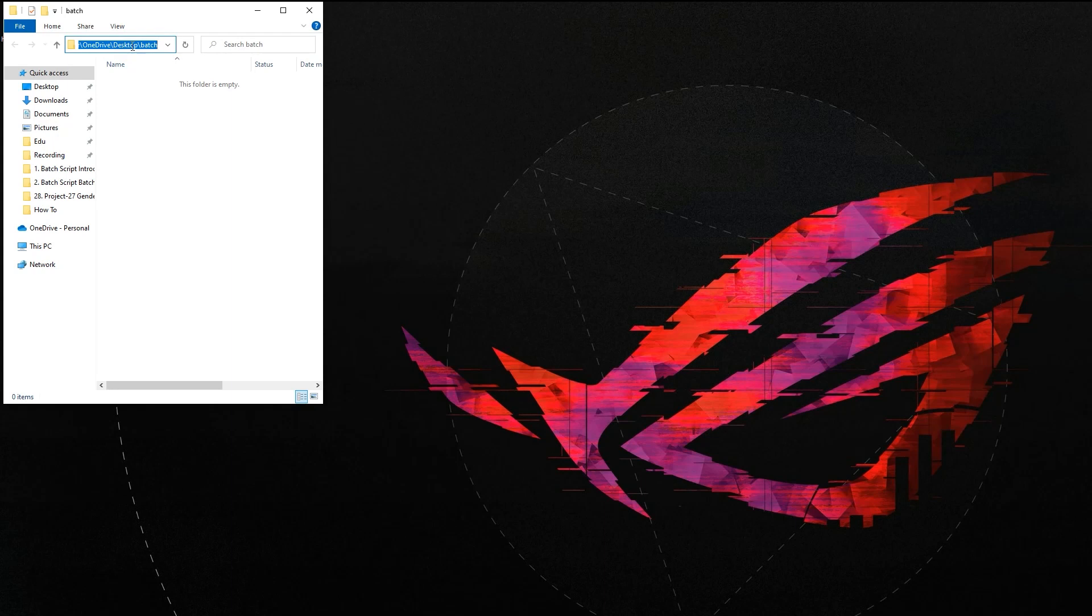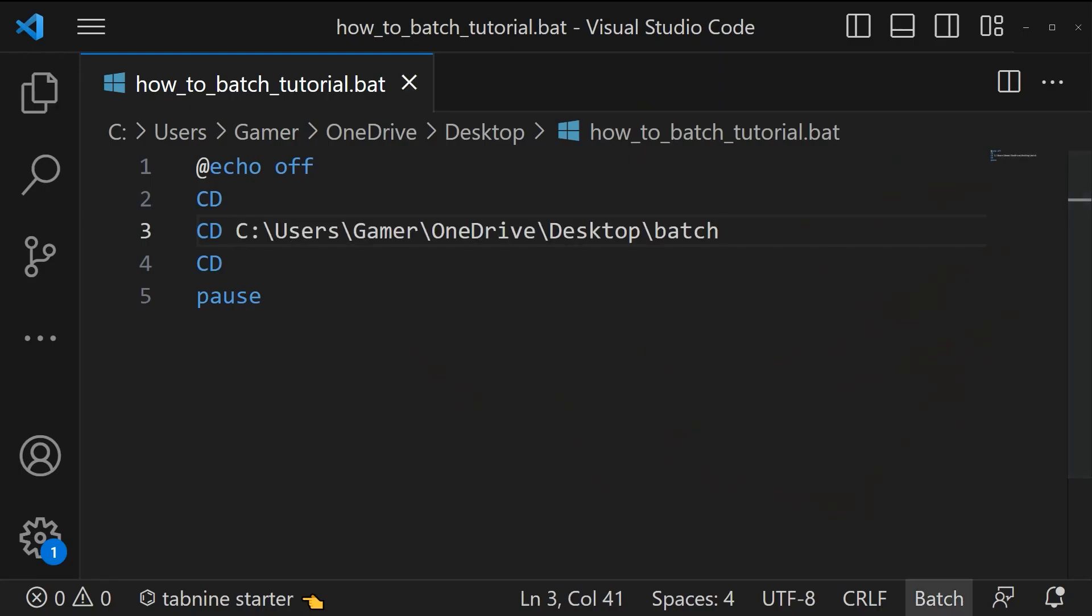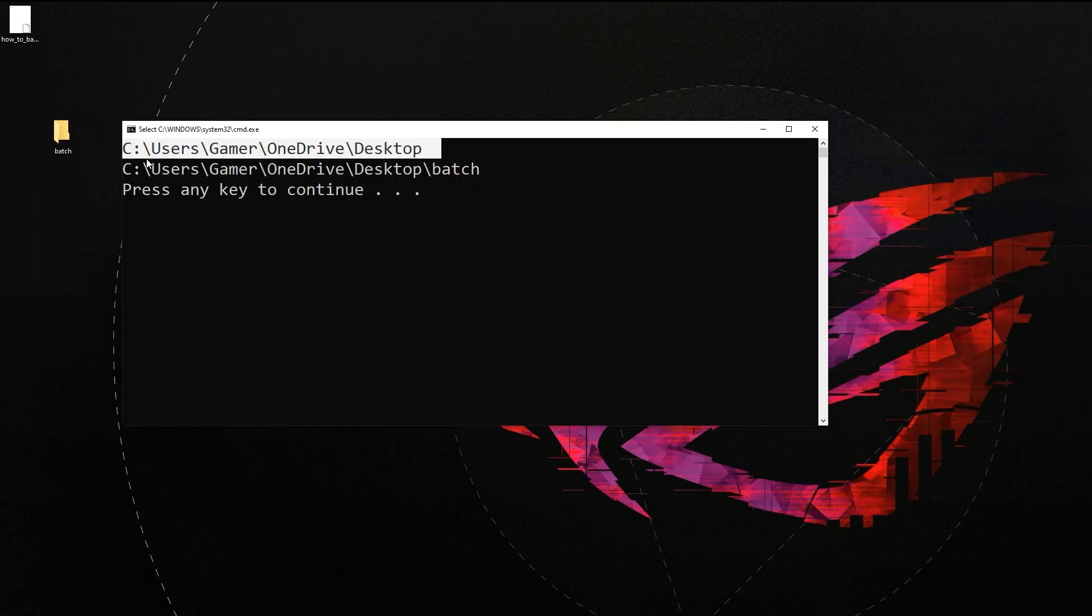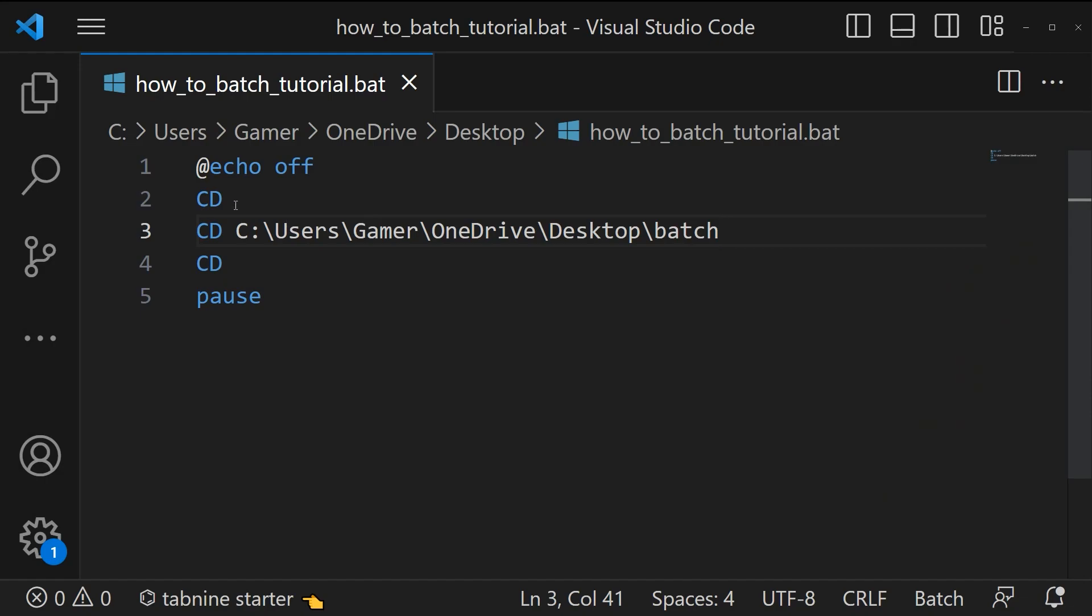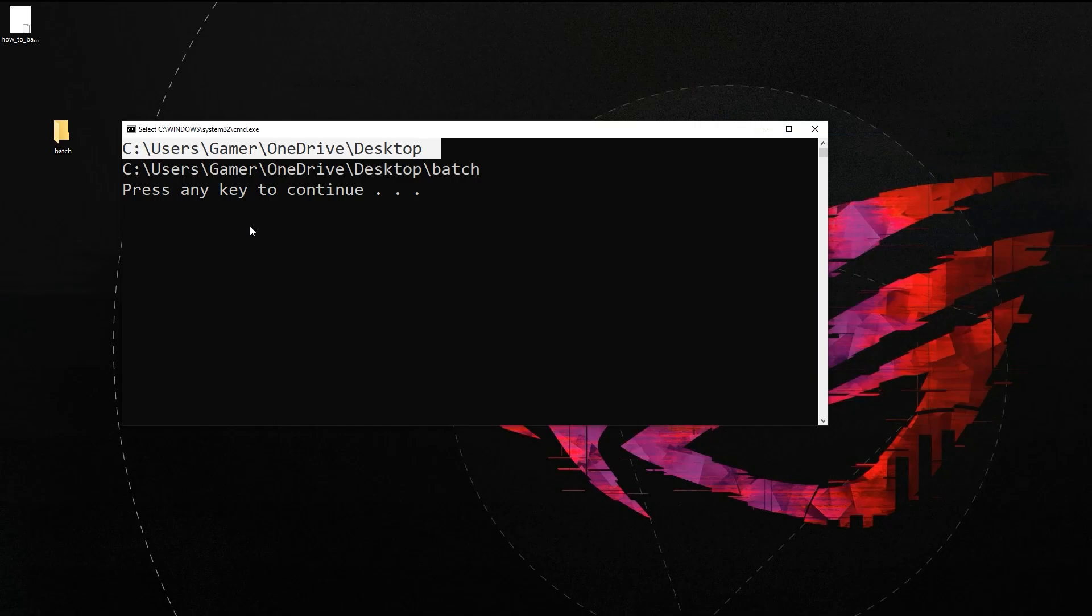I'm gonna copy this address and paste it over here. Let's save the script and run it. The first line is the output of this cd, then we have changed the directory, and the last directory that is C:\Users\Gamer\OneDrive\Desktop\batch is the output of this cd command.